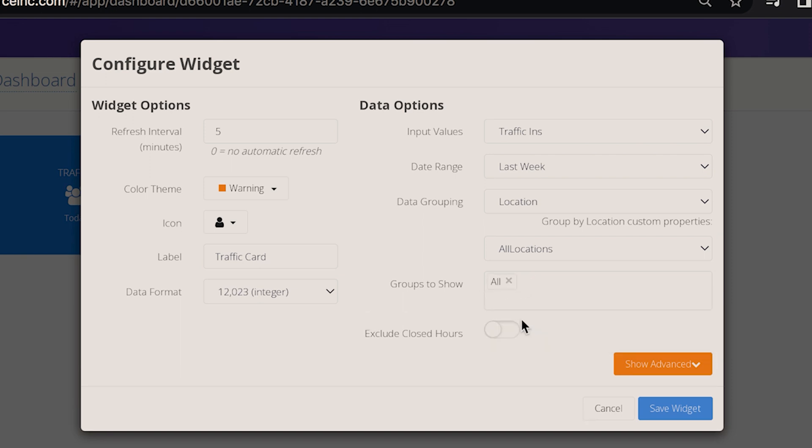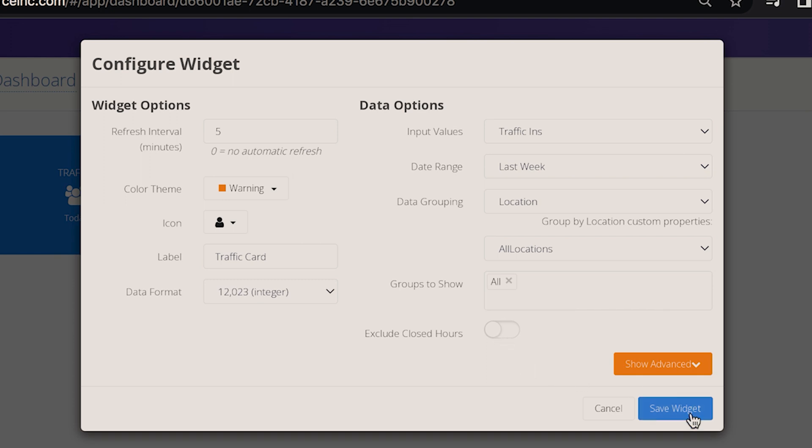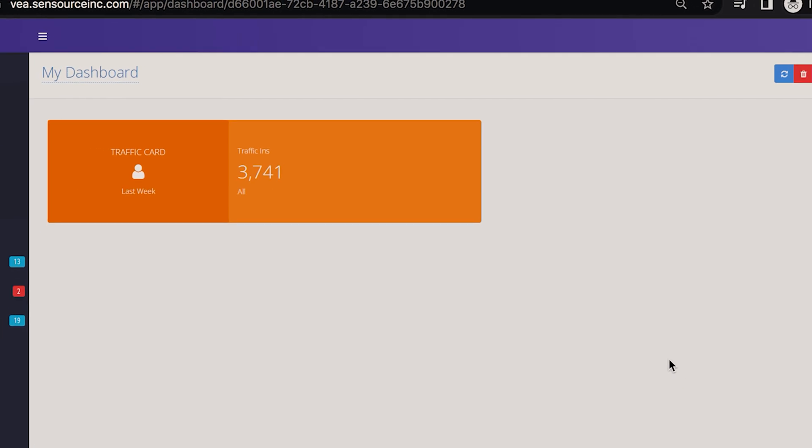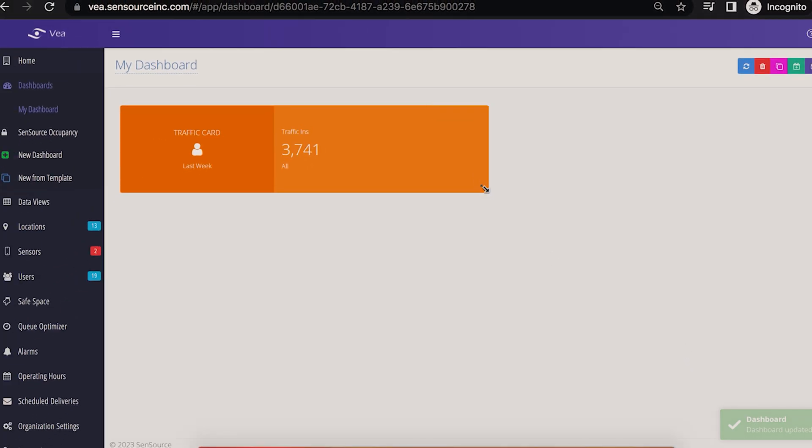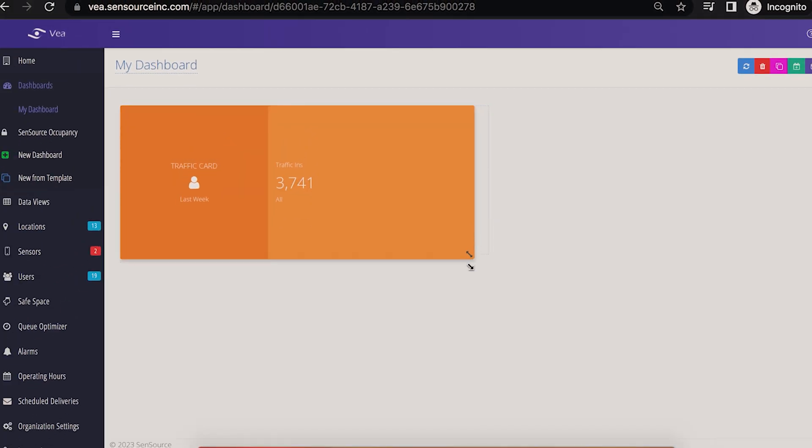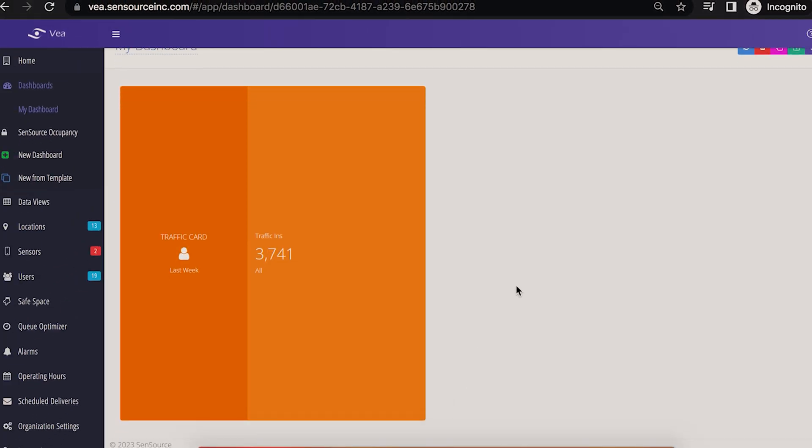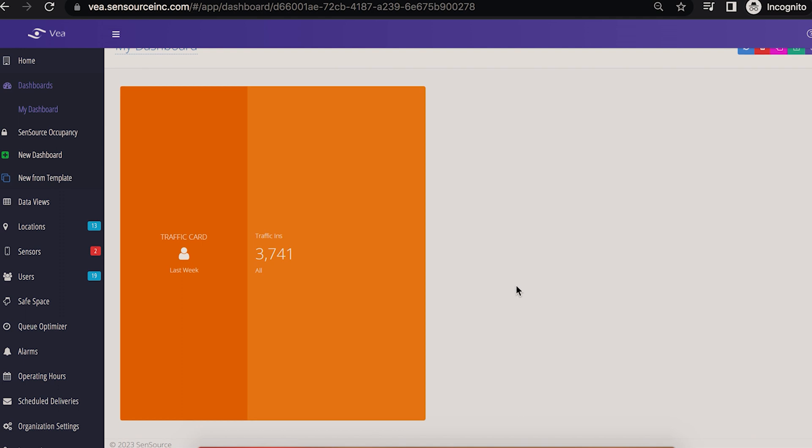To omit staff counts collected before or after hours, turn on the exclude closed hours toggle. And then save the card. You can grab the corner of the card to adjust its size and placement. And then you'll repeat these steps to add more widgets to your dashboard.